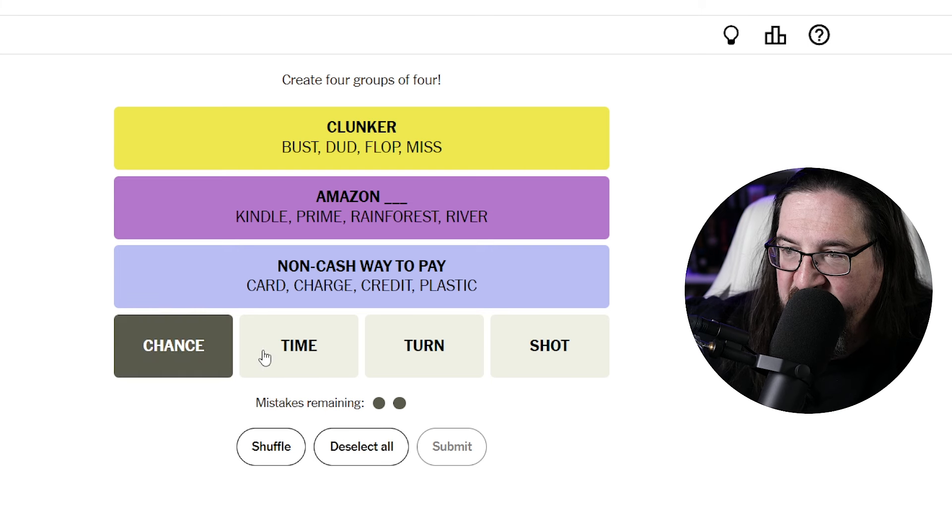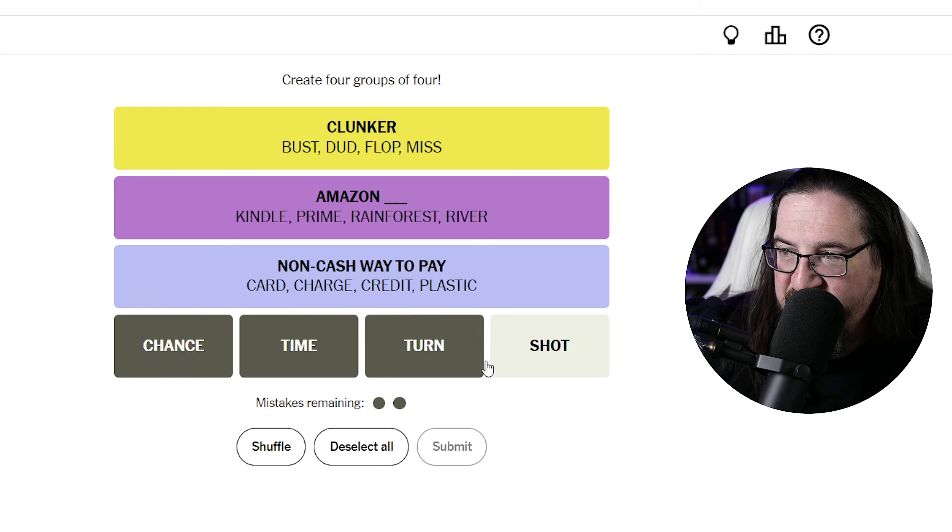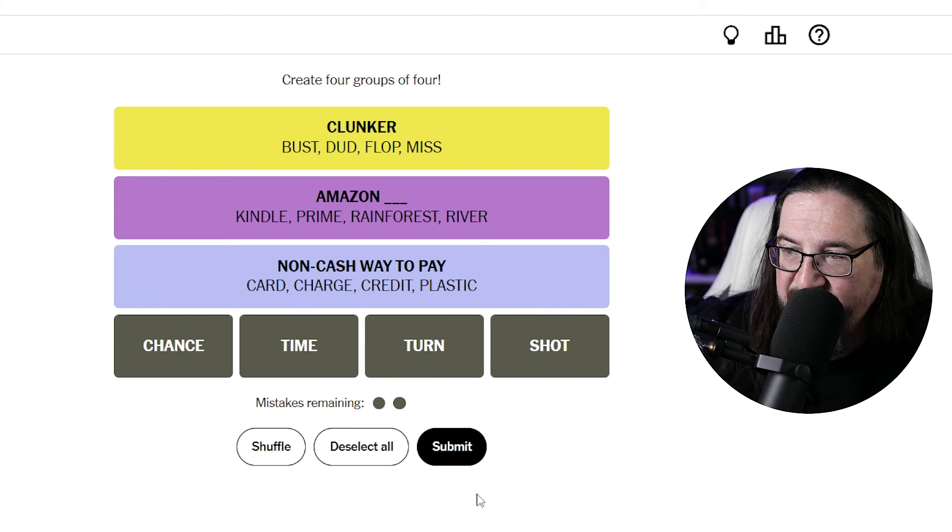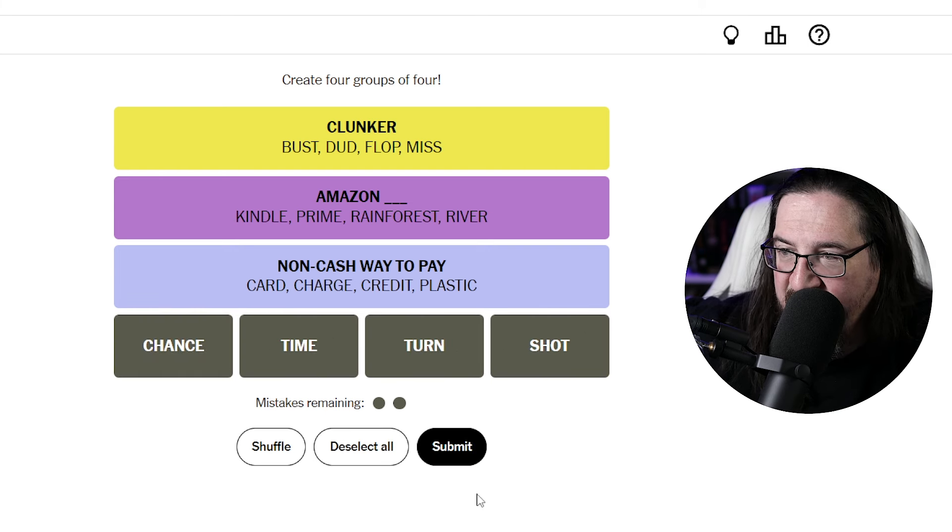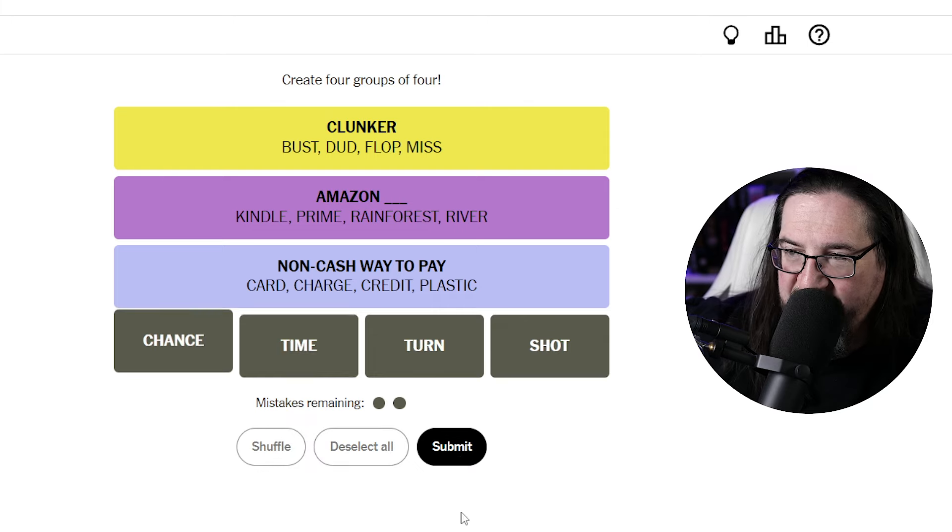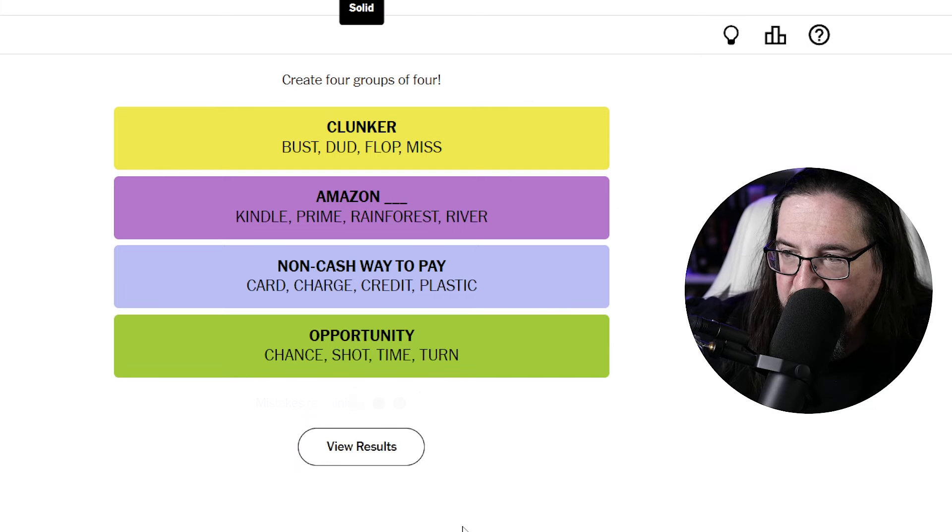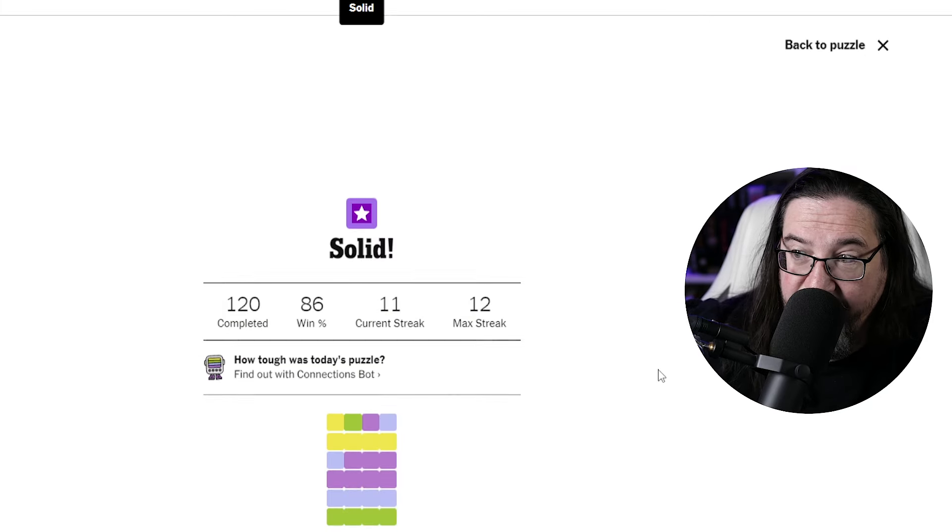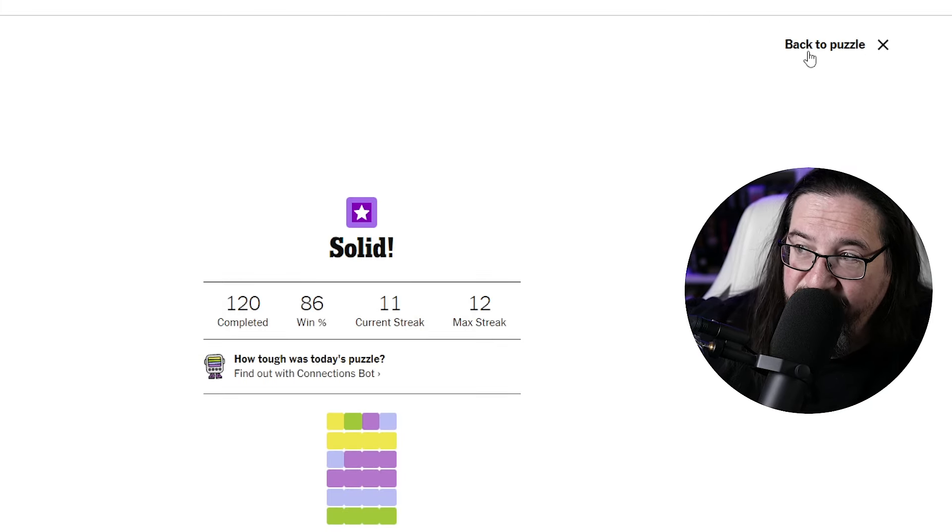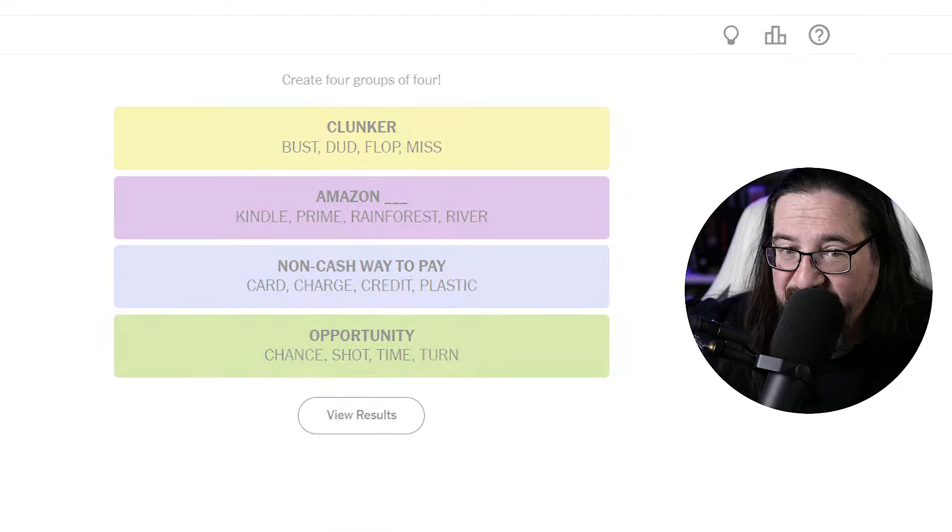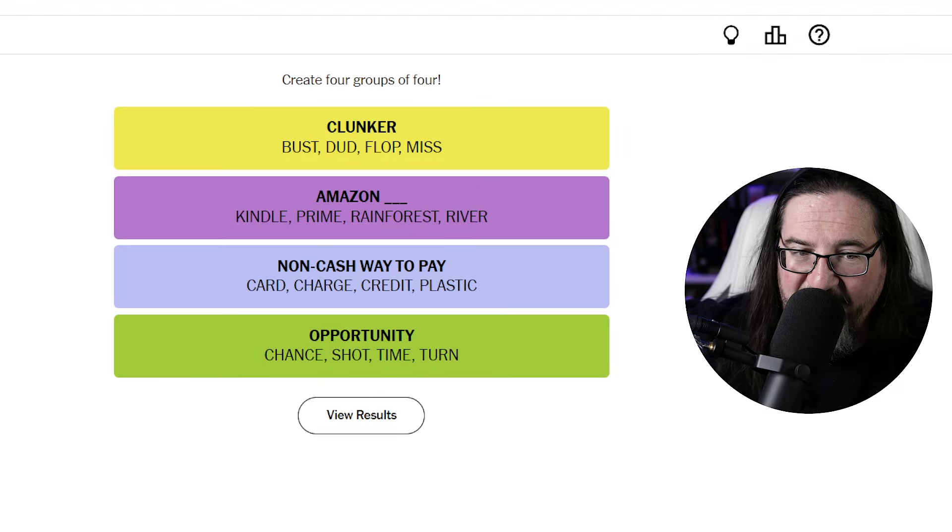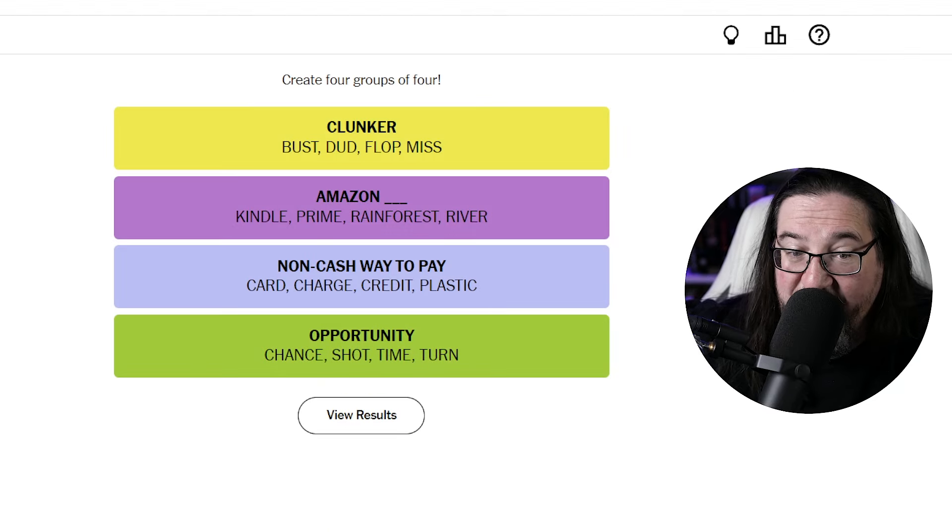And then, of course, we have the green. A chance, a time, a turn, a shot. An attempt. It's kind of an attempt. All right. Opportunity. Oh, man. I could see that being a little controversial. Attempt and opportunity are not synonyms. Again, maybe a half point on that. I think I'm maybe three points.